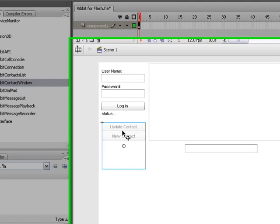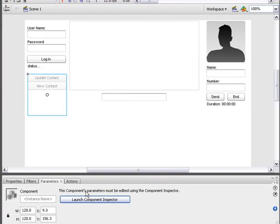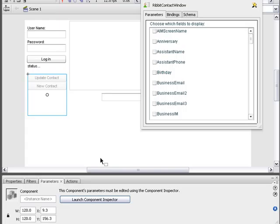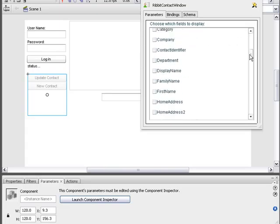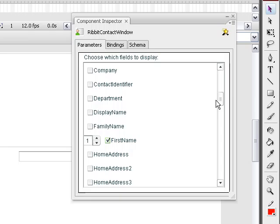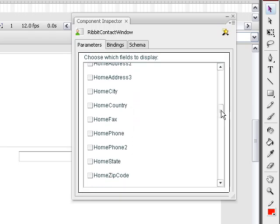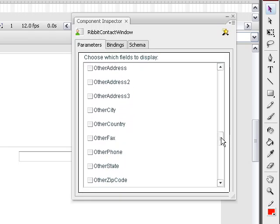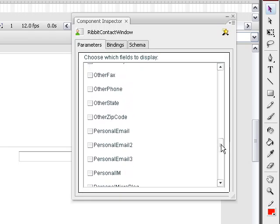Before I compile, I need to do some customization. I'm going to go in here and tell the contact window to display the first name and the photo of this contact.